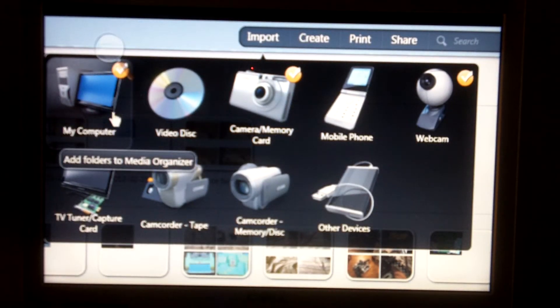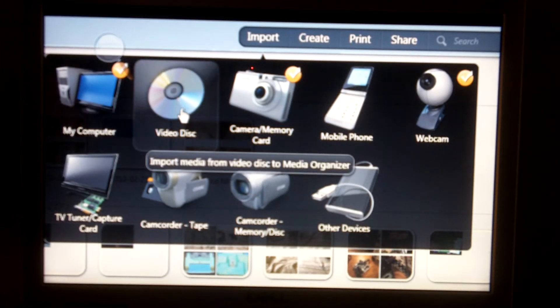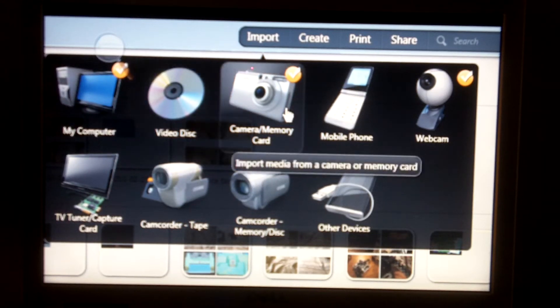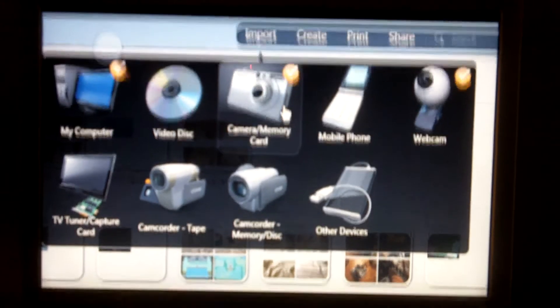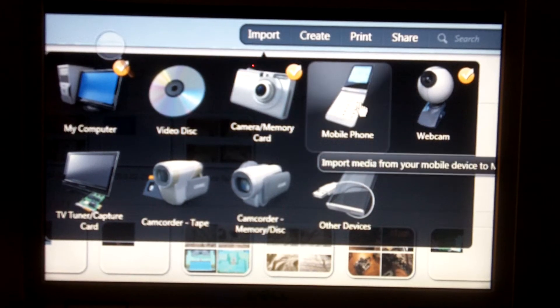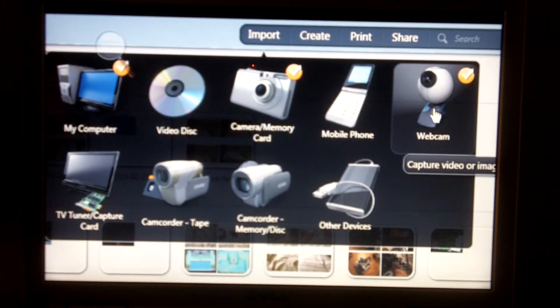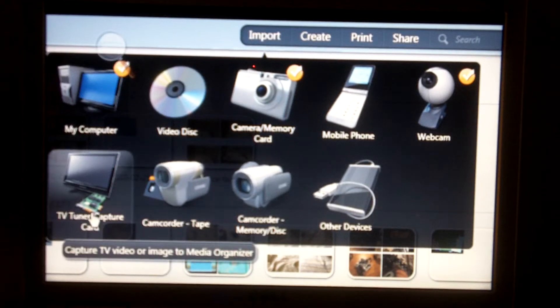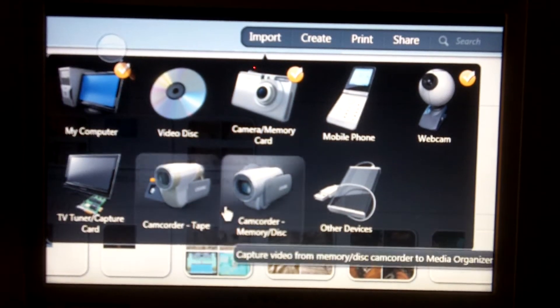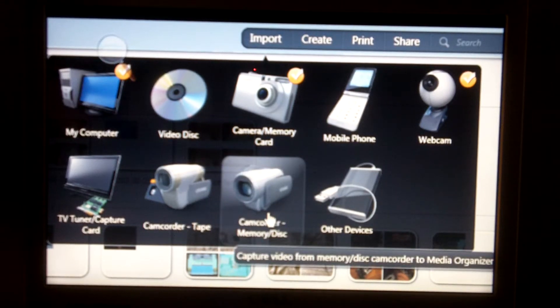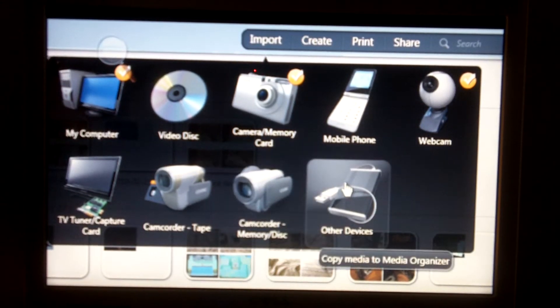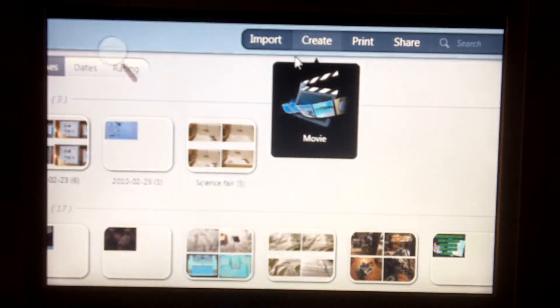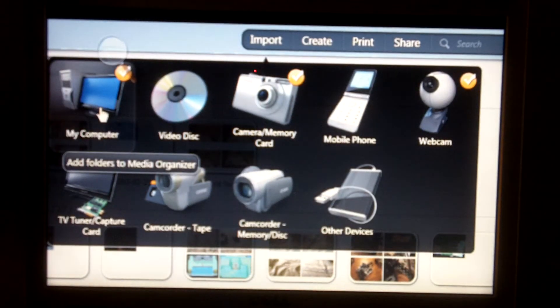Actually, we're going to move this over here a little bit. So, import. Okay, so this isn't working that well. So, here for import, there we go. You can import something into the software from your computer, from a disk in your disk drive, from a camera or a memory card. I use that for my this camera right here. Also you can import from mobile phone, a webcam. You can capture it live from a tuner card, from a camcorder with a tape, or a camcorder with a memory disk, and also from other devices.